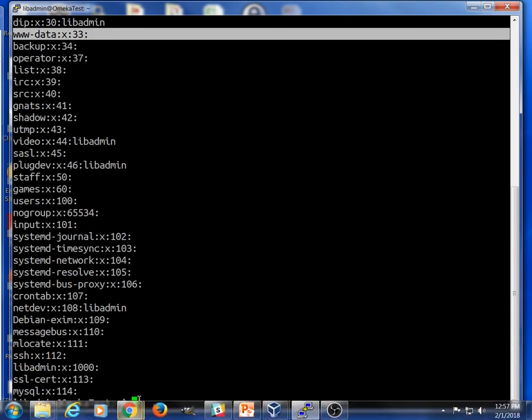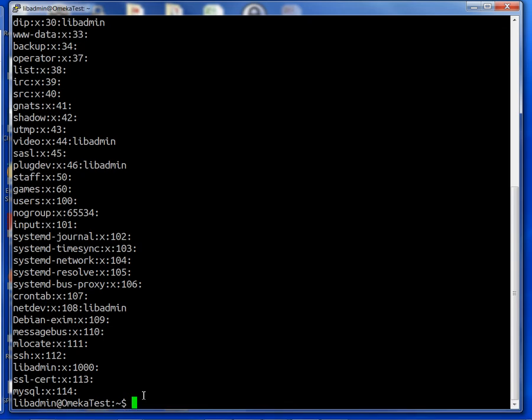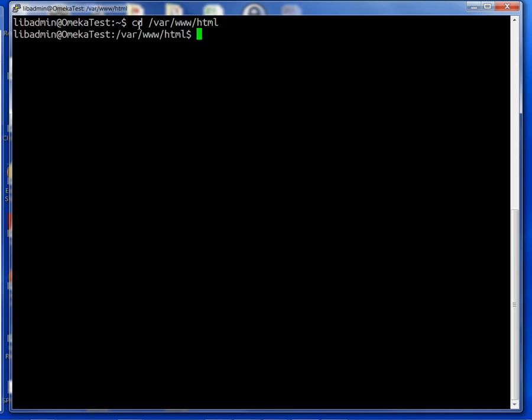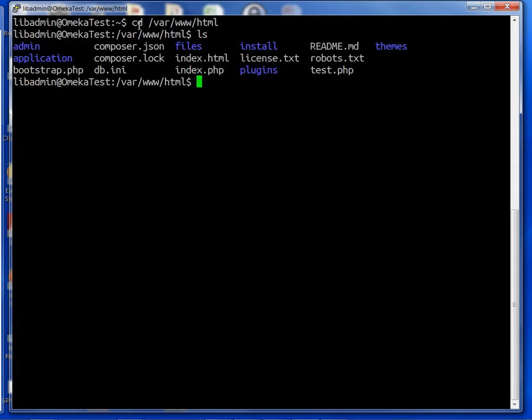I'm going to clear my screen, and the next thing I'm going to do is go to the directory. We will go to /var/www/html and list our files. What the instructions are telling us is we need to change the permissions on this directory right here.